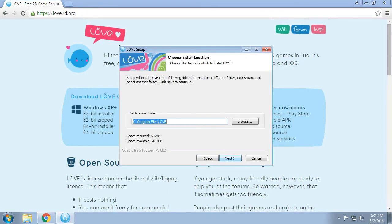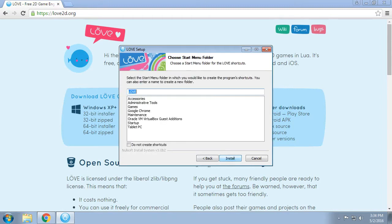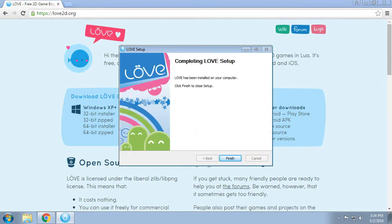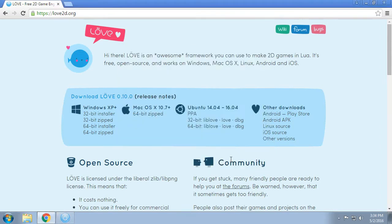So we're gonna run it, we're gonna agree, we're gonna install it, we're gonna install these shortcuts and it's done. Very quick, very easy.